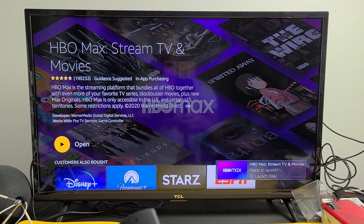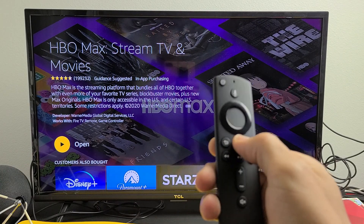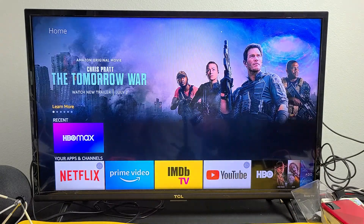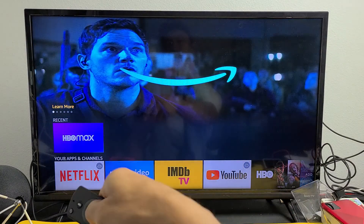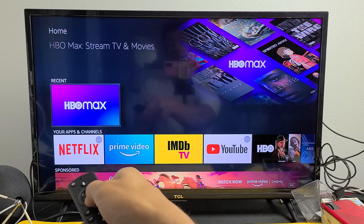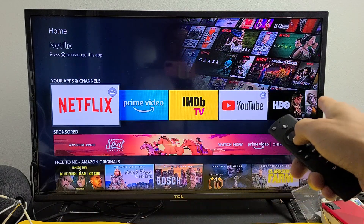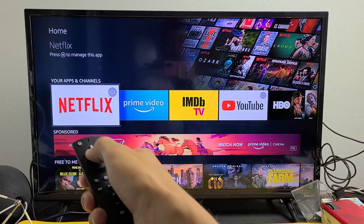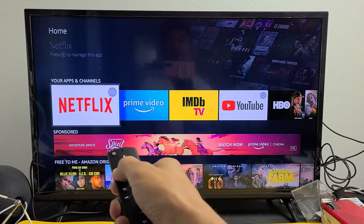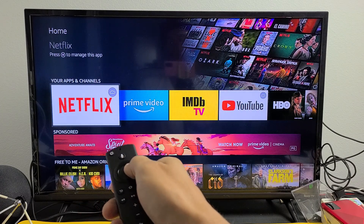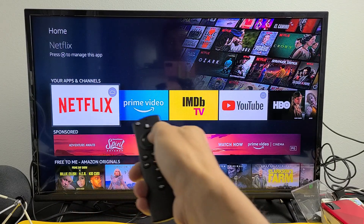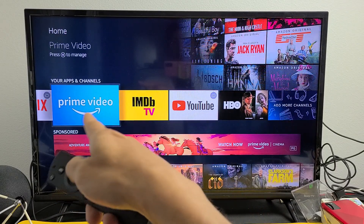I can open it from there, or if I go to my homepage — go to your home screen on the remote. Now you can see under Recents, right there it says HBO Max. What I want to do is put it somewhere, because that's going to be one of my main apps.